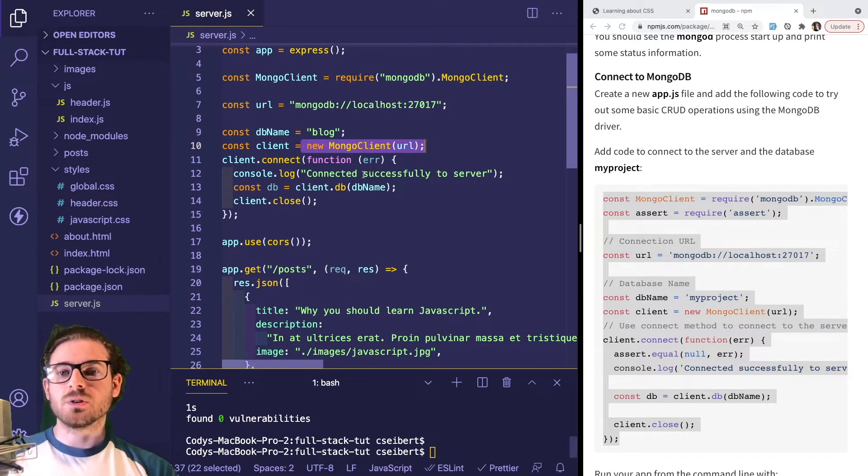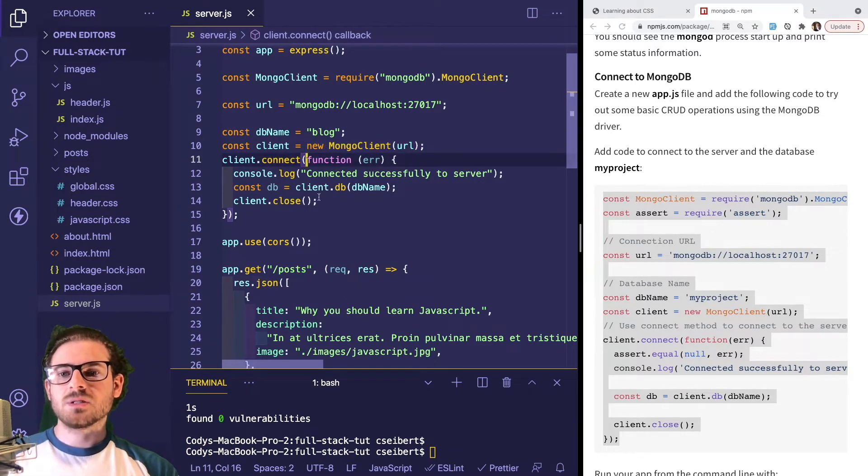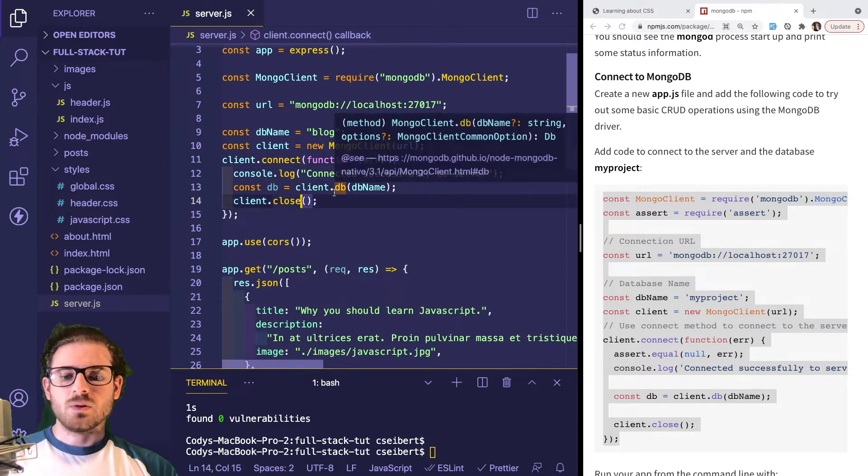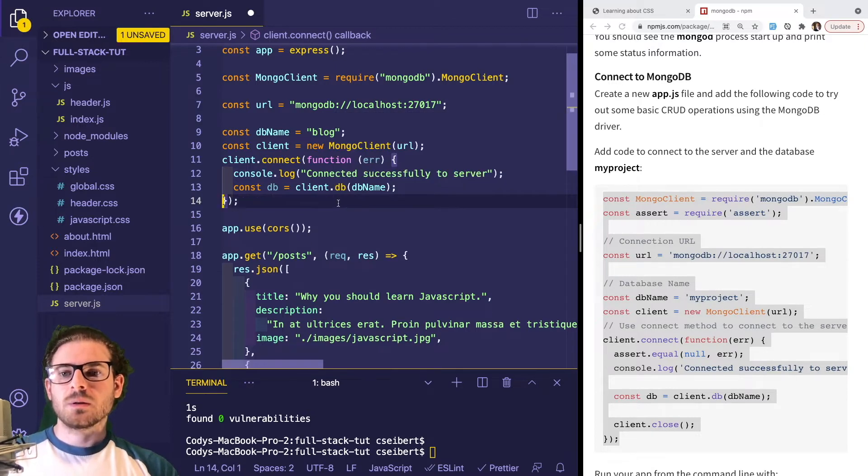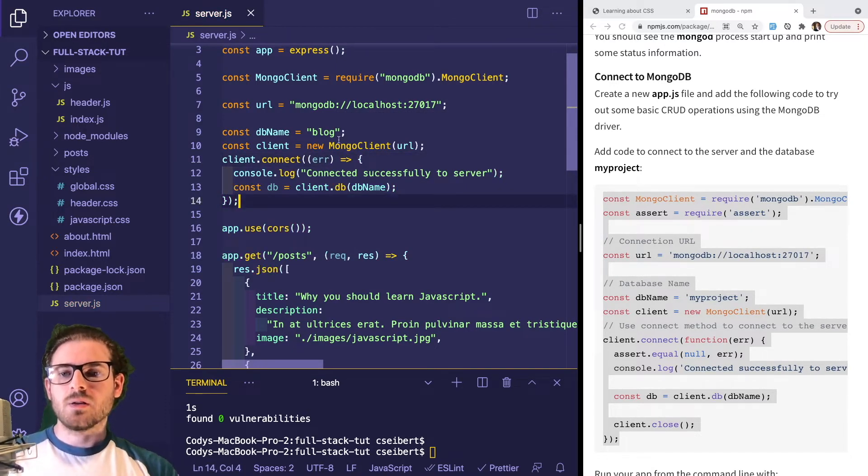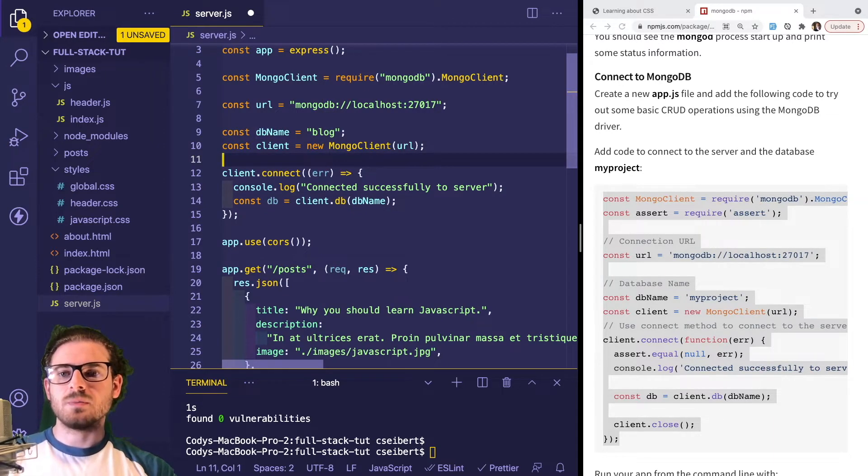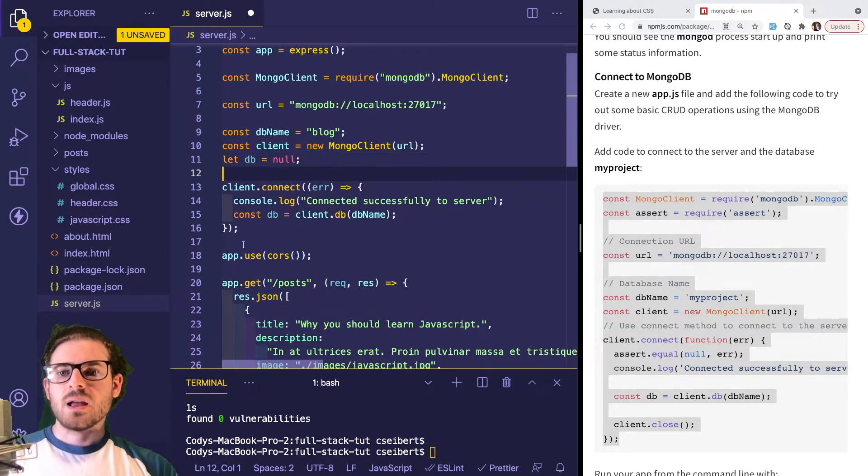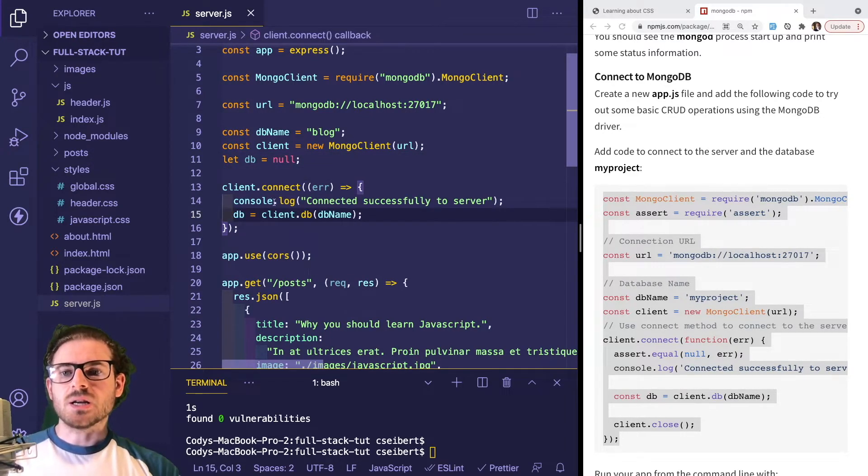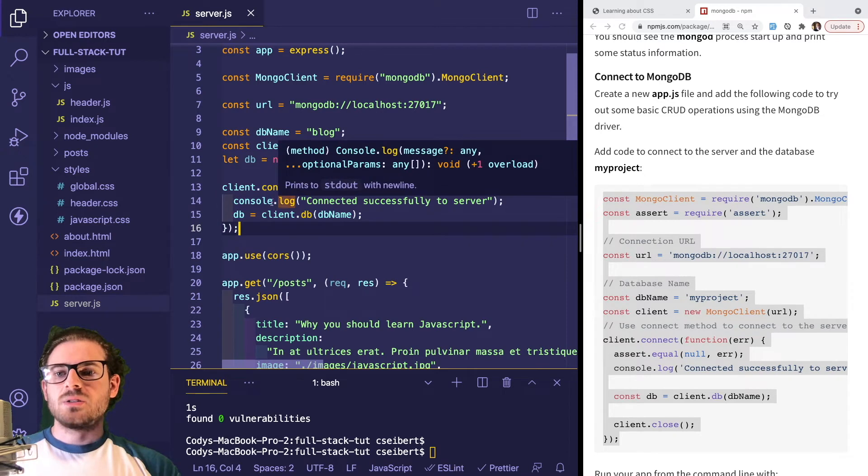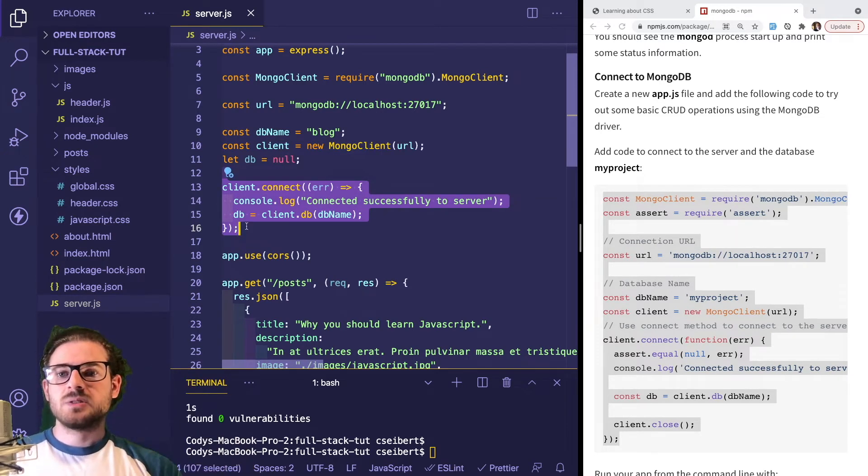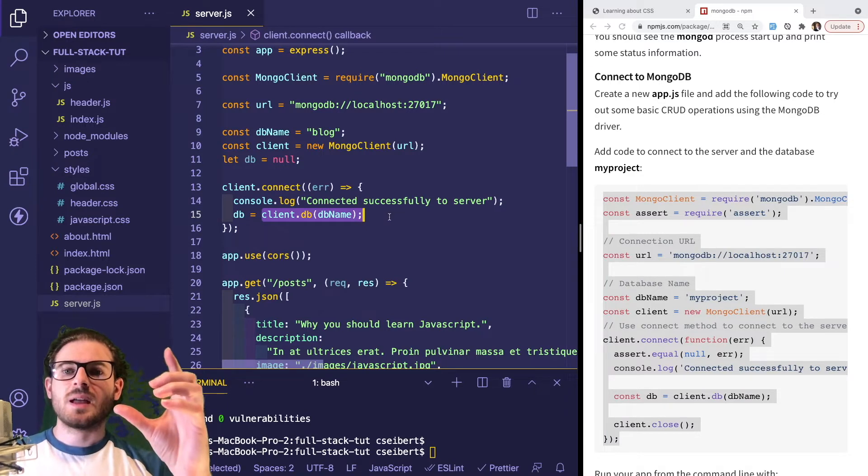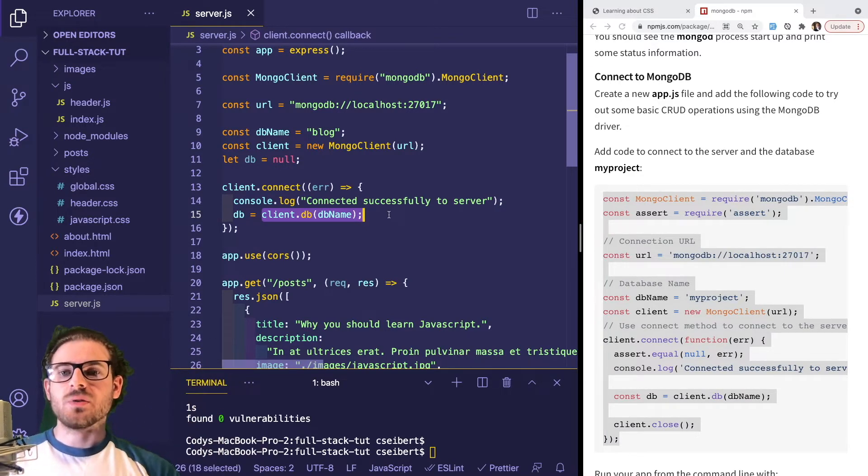DB name is going to be the name of our database. Let's call it blog. You can connect to your MongoDB server running locally on your laptop if you have it set up and running like we checked earlier. More specifically, we can create a MongoDB client object. I don't think we want to call close here. Let's do some refactoring to get this more familiar.